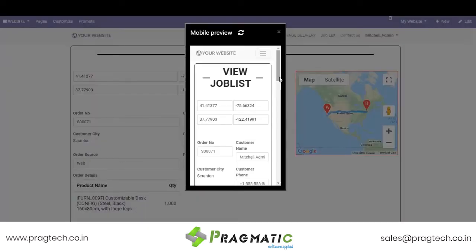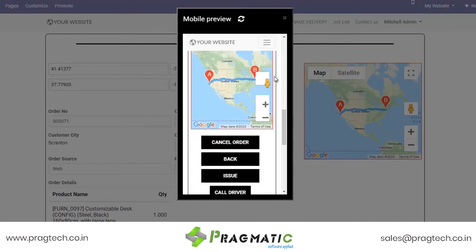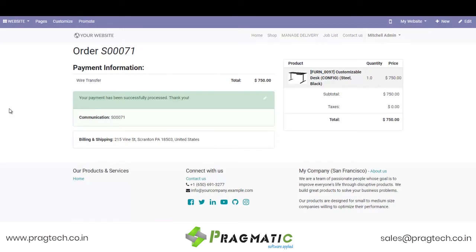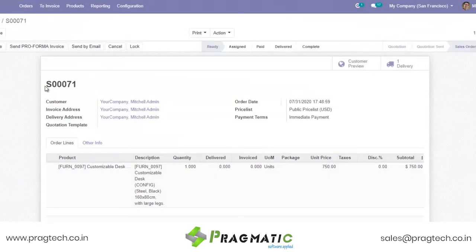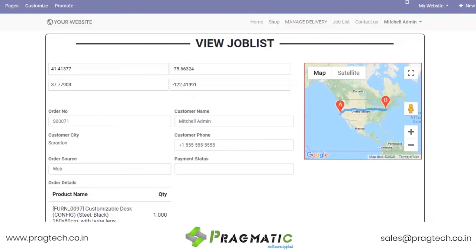This is the mobile preview of the job list of the delivery boy — this is how he can access the website through his mobile phone. We saw the flow of website store orders where the customer placed the order, the order was confirmed at the backend, and also how the delivery control panel looks from the status of ready up to delivered, and also the job list of the delivery boy.